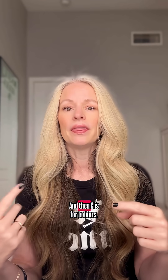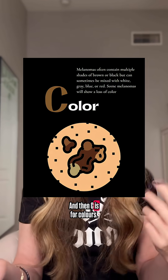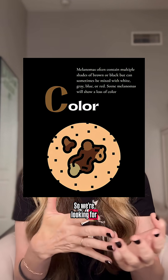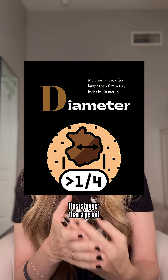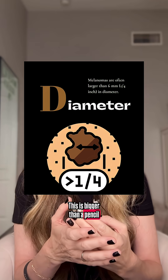C is for color. We're looking for different sorts of reds, blues, brown, blacks — it could even be skin-toned. D is for diameter. This is bigger than a pencil eraser.